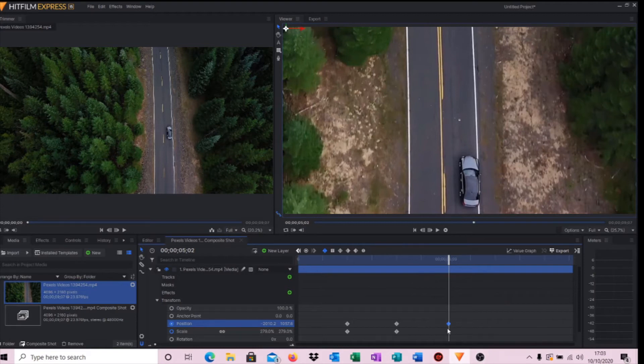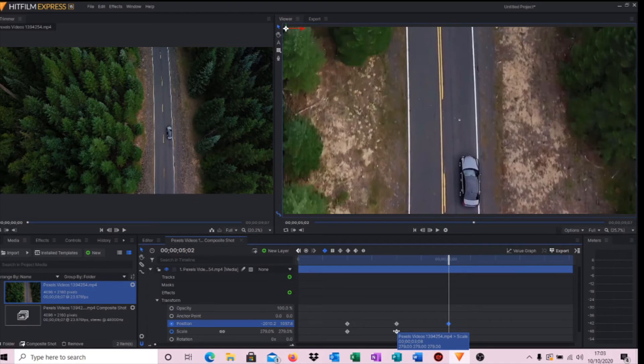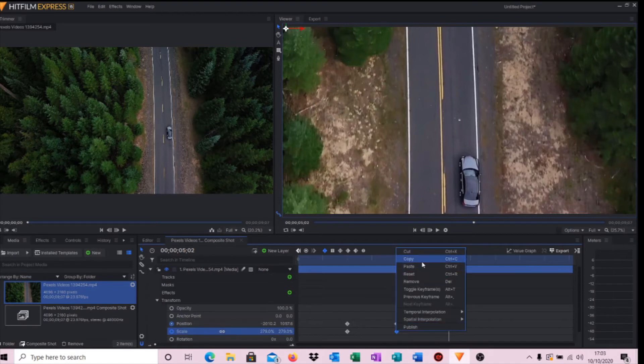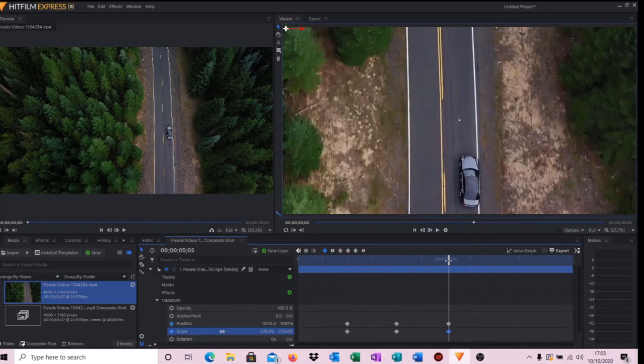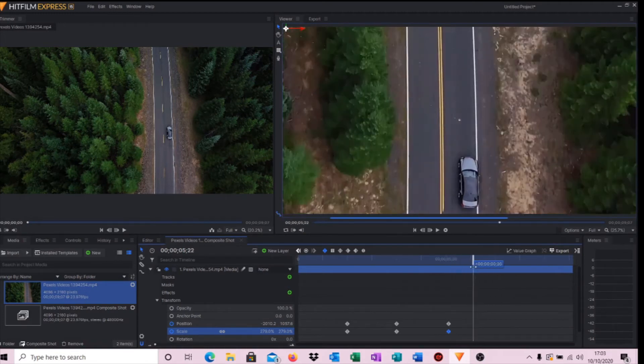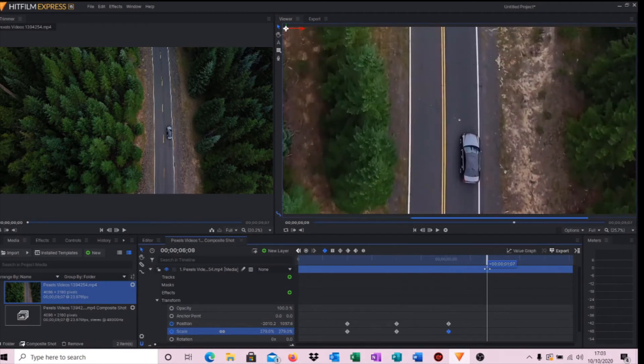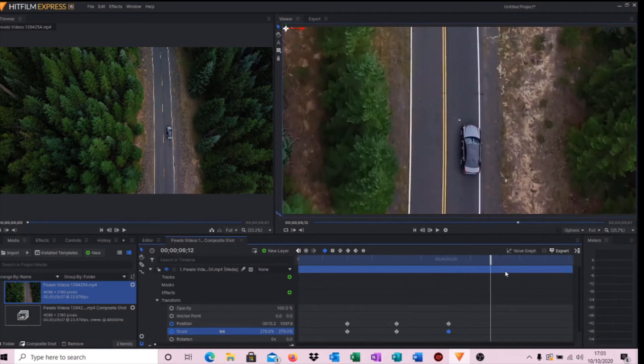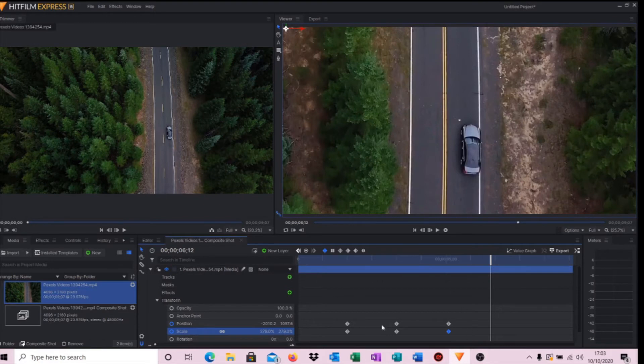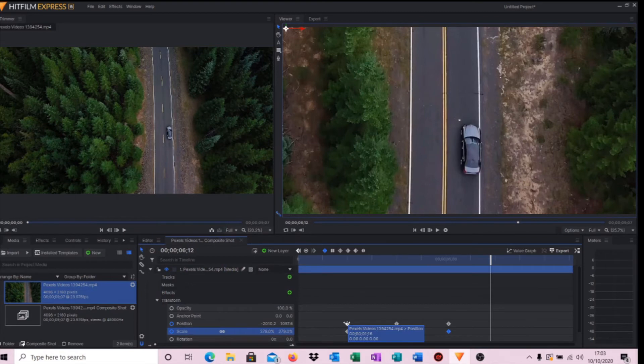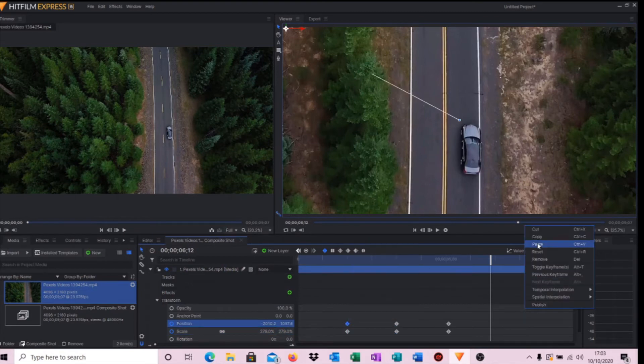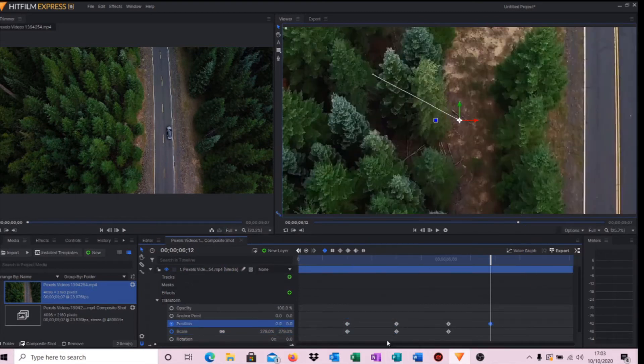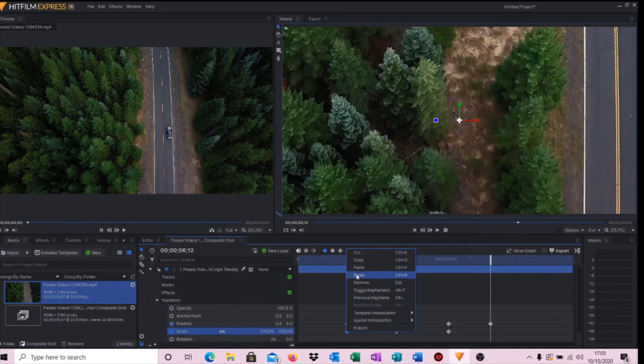So again, right click Copy, right click Paste. Then move the cursor again further along the timeline to where we want to be fully zoomed out. This time we'll do a copy and paste on the first two keyframes that we created. So again, copy, paste, copy, paste.